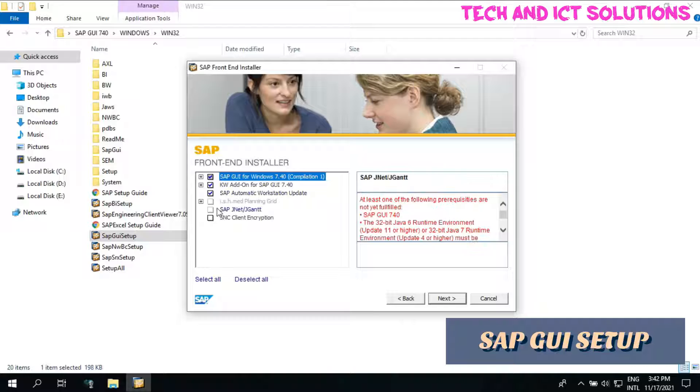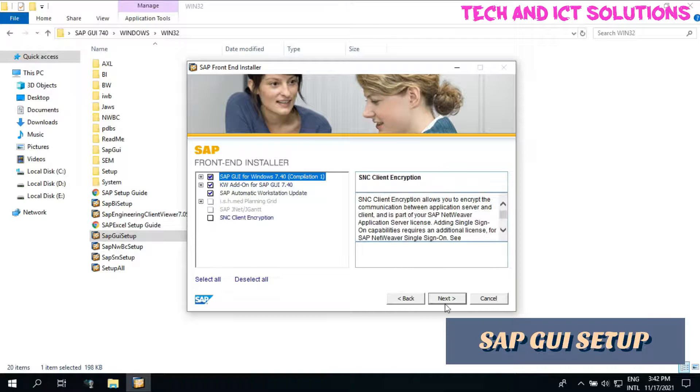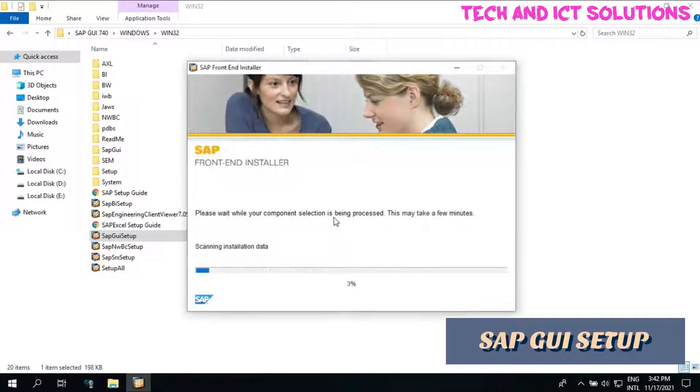Click on next and select the first three options. After this, click on next.